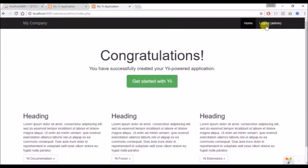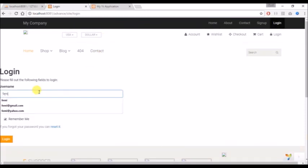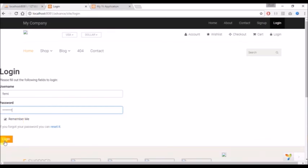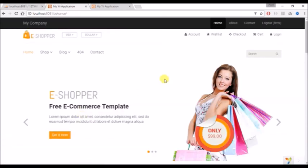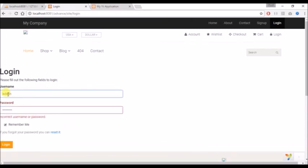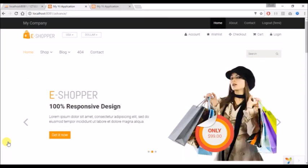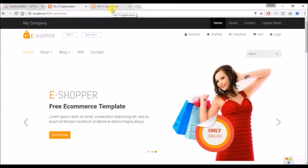Now we are automatically logged in. This is how we separate login details from the frontend to the backend, while the frontend login is still what we were using before. If we log out and try the admin credentials at the frontend, it's not going to work because it's a separate table. This is how you separate the login session of the frontend from that of the backend.